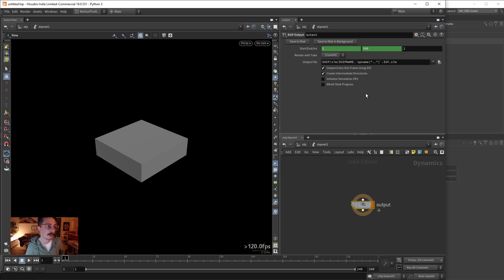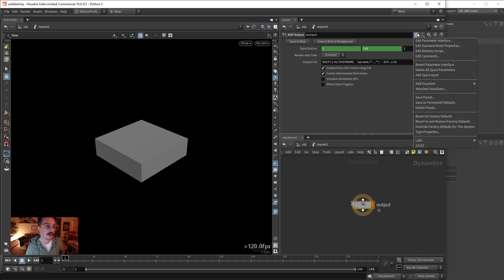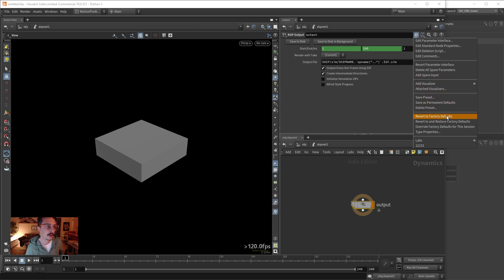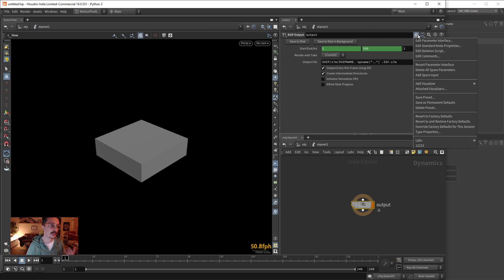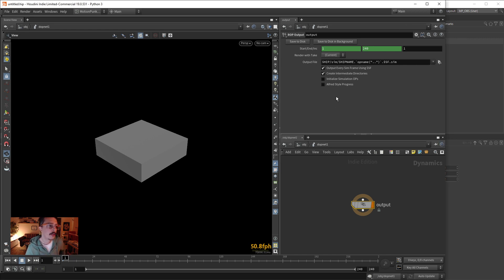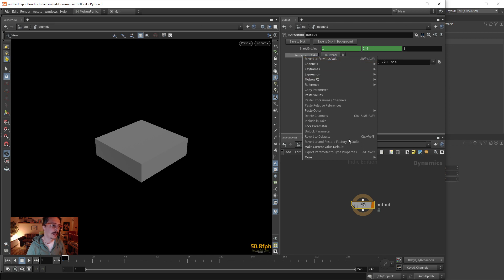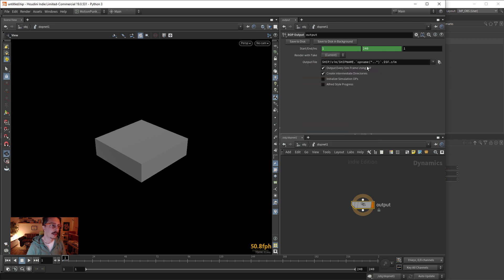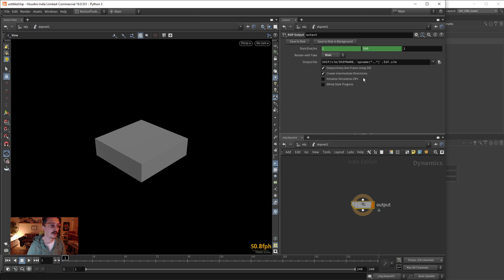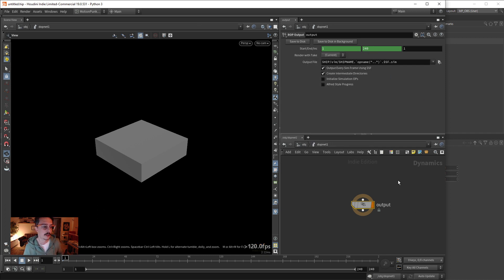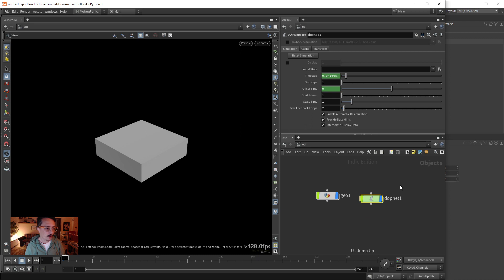The other way is go here to the cogwheel and say revert to factory default. So that also fixes things in the node. You can also go in a property and right click and say, let's change it actually, and right click and it enables this revert to default, which is control middle mouse click, a very handy shortcut.